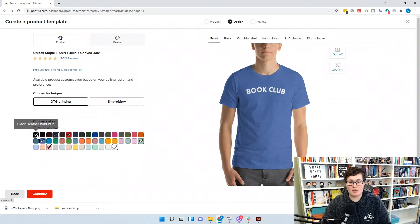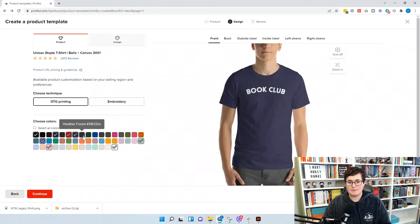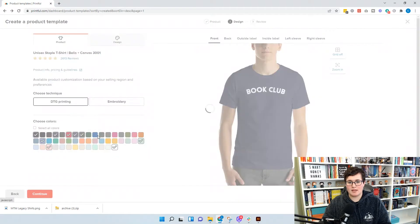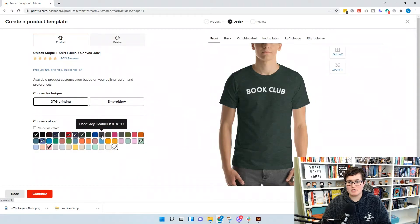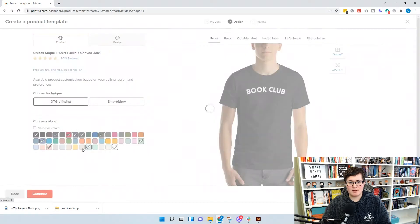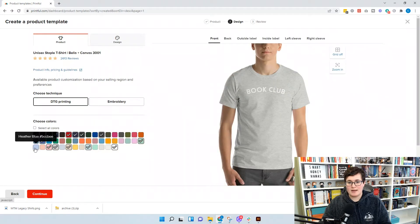First, you're going to pick what colors you want. So I want black heather, navy, heather midnight navy — I like all the heather colors, those are my favorite. You pick all the colors you want, and then we're also going to add some lighter colors: heather prism blue, soft cream, athletic heather, and heather blue. So we have our colors and we're going to continue.